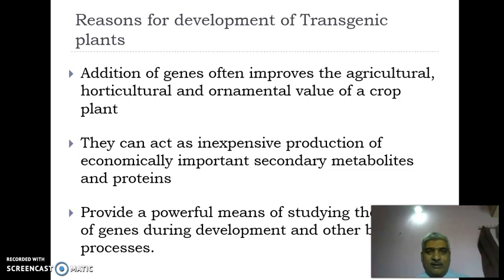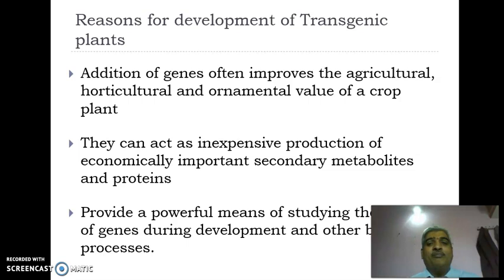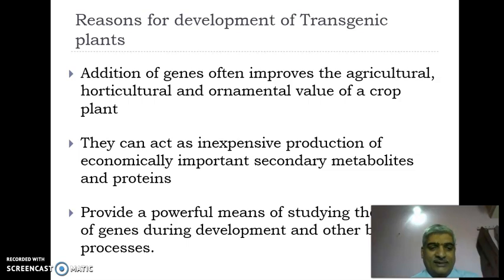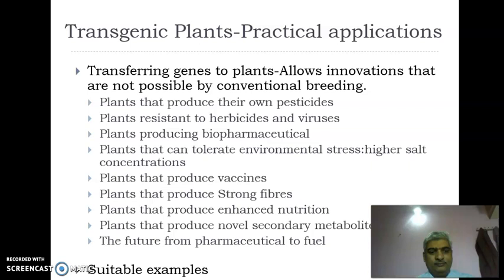Why do we need transgenic plants? Addition of genes often improves the agricultural, horticultural, and ornamental value of many crop plants and medicinal plants. They can act as an inexpensive production source for economically important secondary metabolites, phytochemicals, biopigments, and other proteins. They also provide a powerful means for studying the action of genes during development and other biological processes. Let us look into the practical applications of transgenic plants.